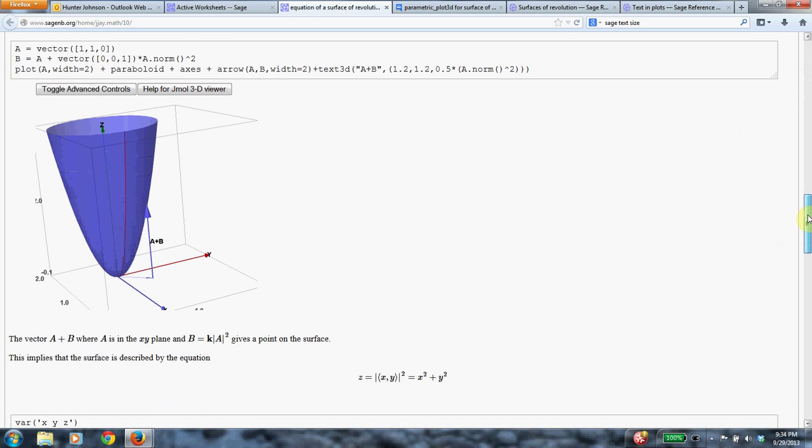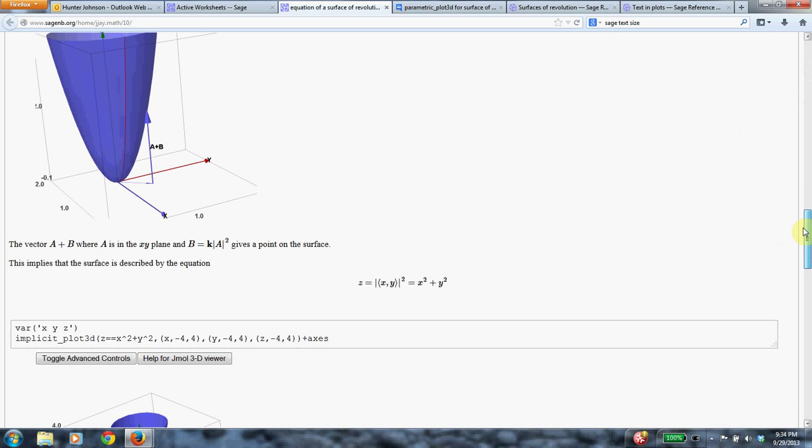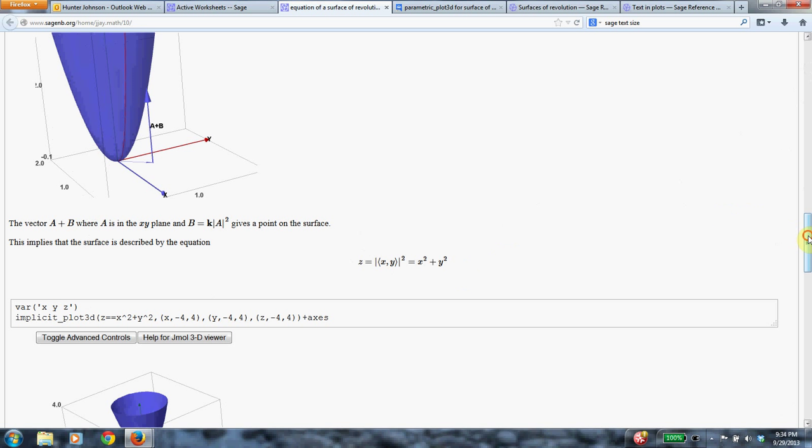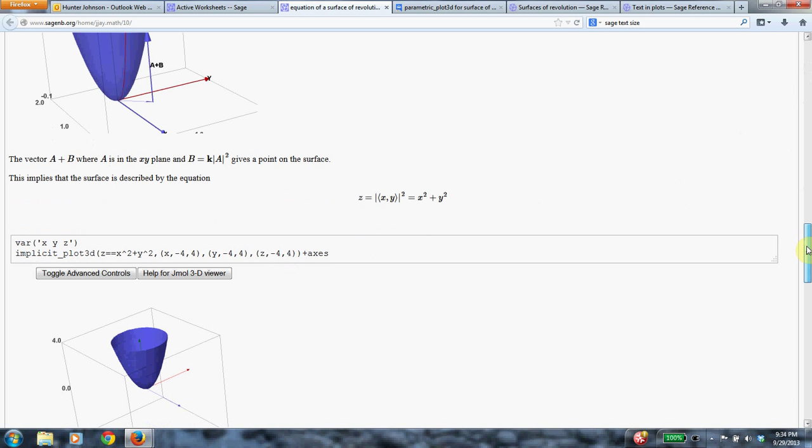All right, and then it says it, I guess, a little more nicely typeset here. So the vector a plus b where a is in the xy plane and b is k times the norm of a squared gives a point on the surface. And to translate things back to x and y, this means that the surface is described by this equation, z equals the norm of generic point xy squared. And so that is just x squared plus y squared by the Euclidean distance formula.